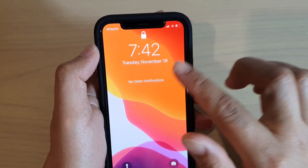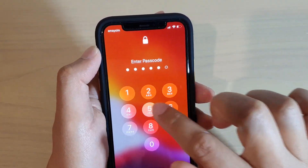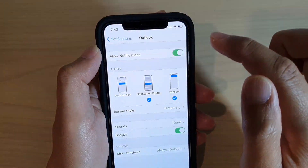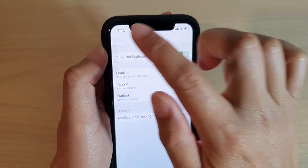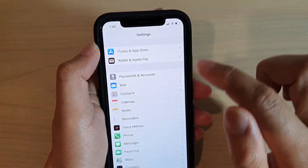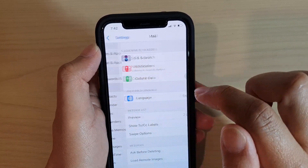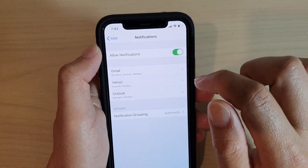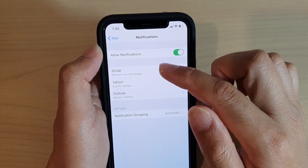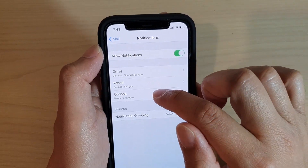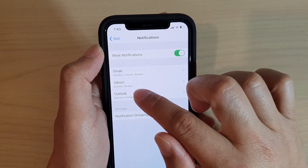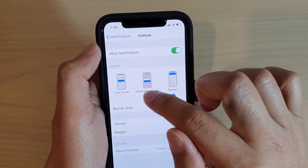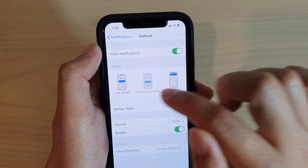First, go to your phone and from the home screen tap on Settings. In Settings, tap on Mail, then tap on Notifications, and in here select an email account that you want to change. I'm going to choose Outlook.